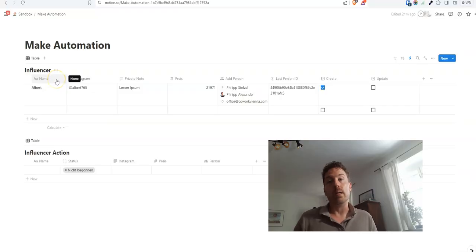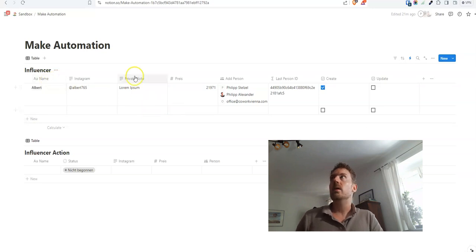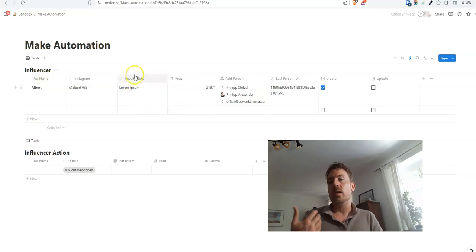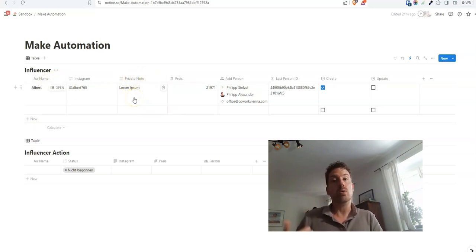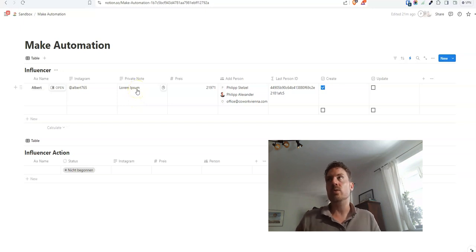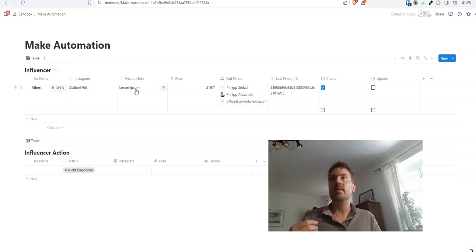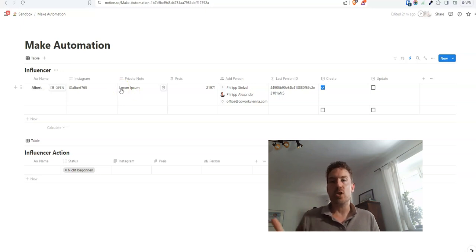The first question you might have is, why would you need to duplicate a database in Notion? Well, there exist several use cases. For example, you might have a database that contains private information you don't want to share with clients. So in that case, you want to duplicate a database that only contains information that can be shared with your clients.